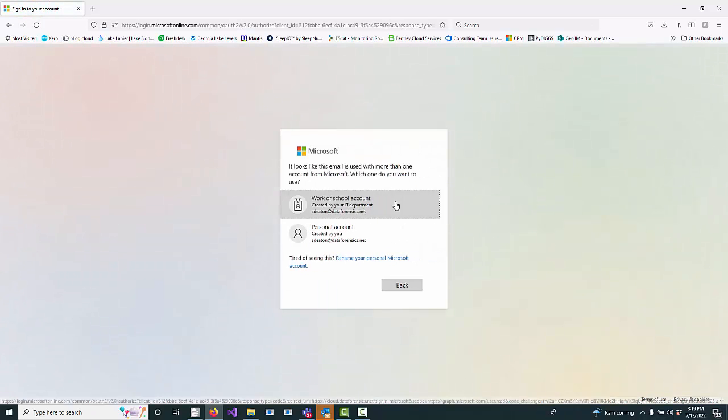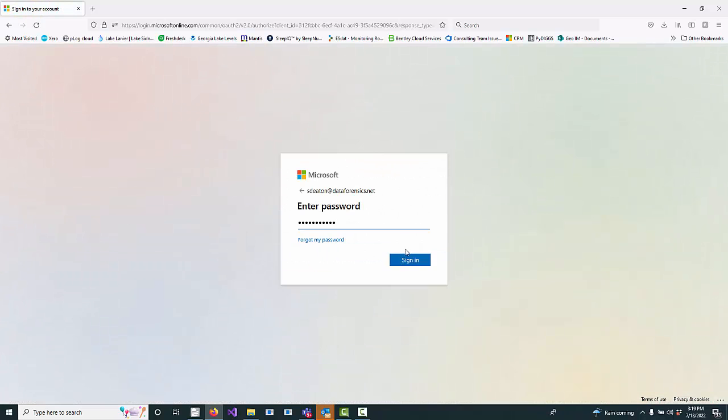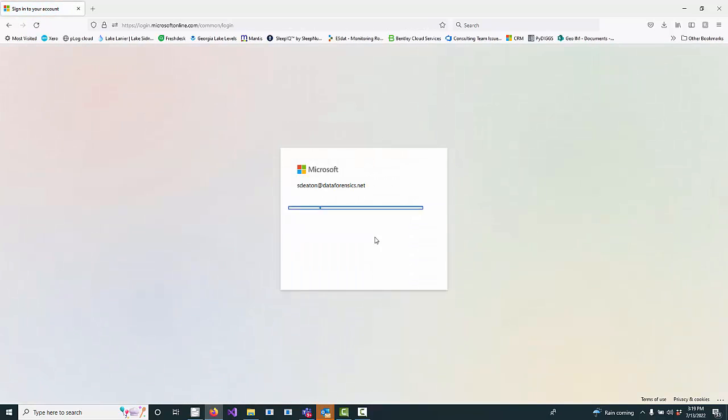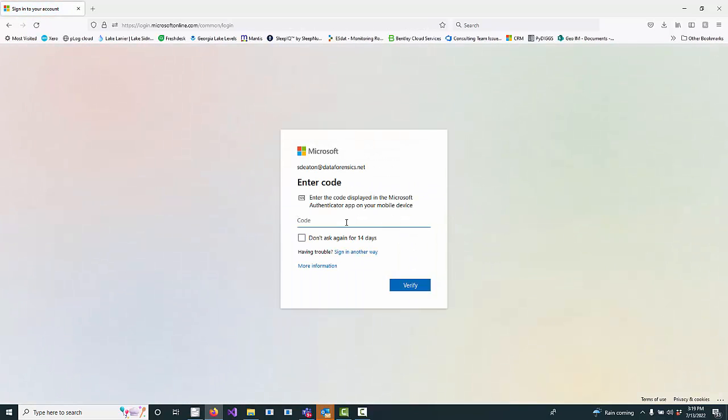It will ask who are you. You go through the same process. Two-factor authentication again. Let's see what's the code this time.